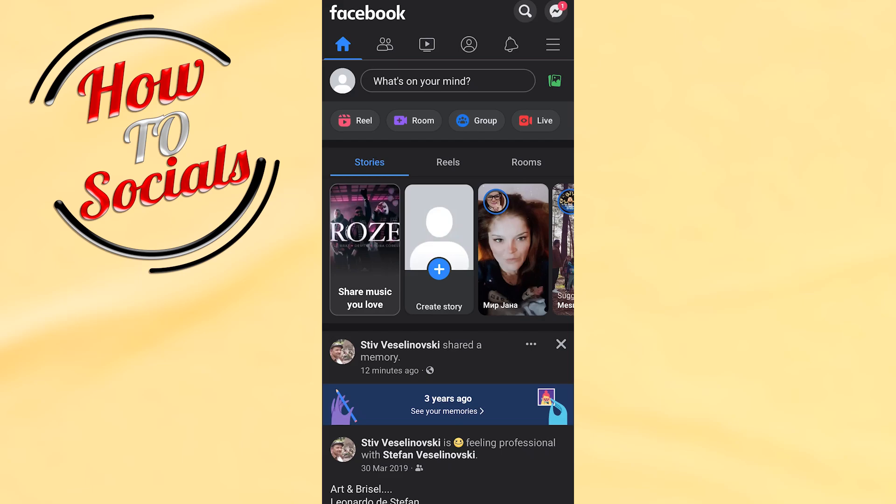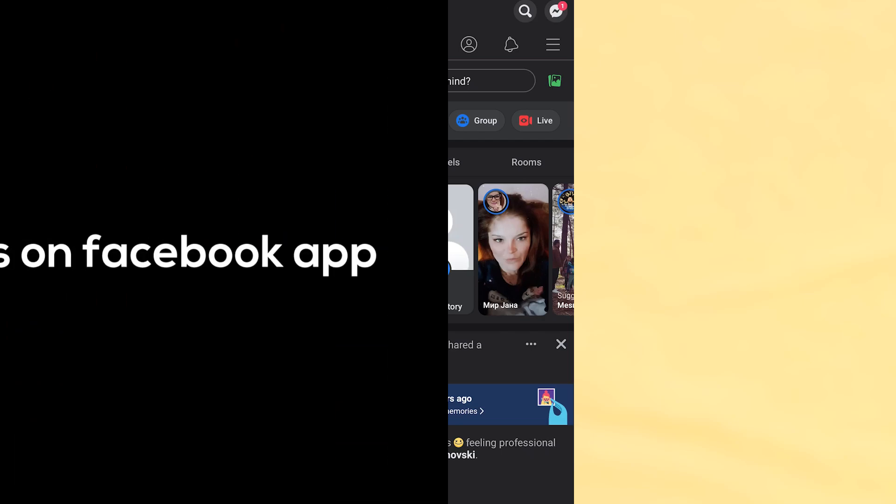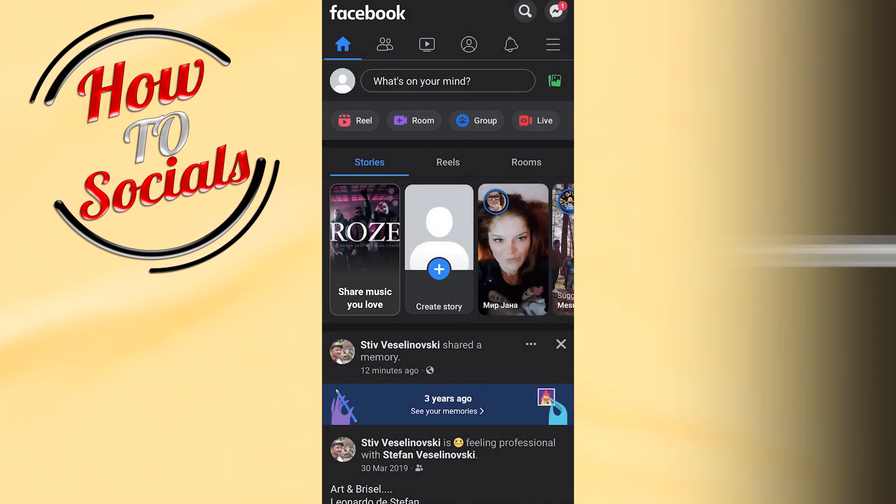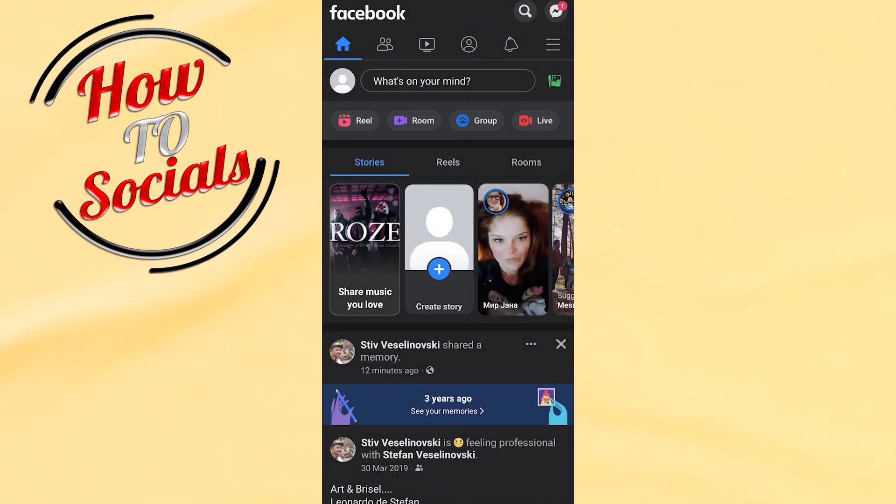Hi guys, in this video I'm going to show you how to find drafts on Facebook application. First you need to open the application and then simply go on your upper side.